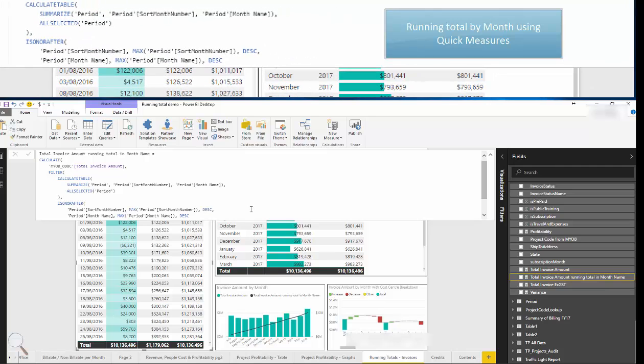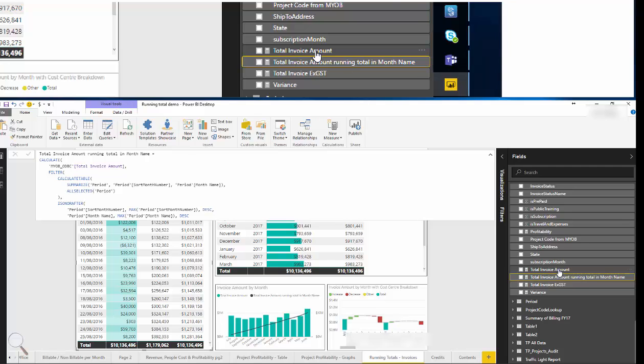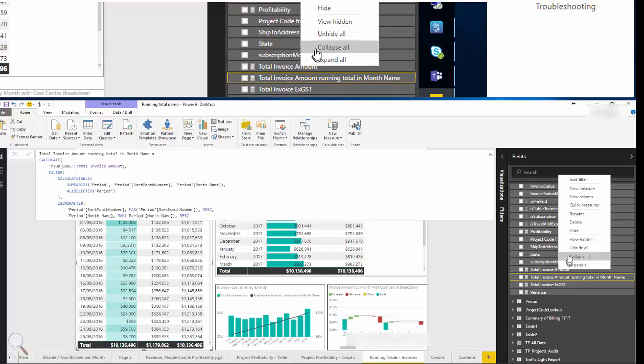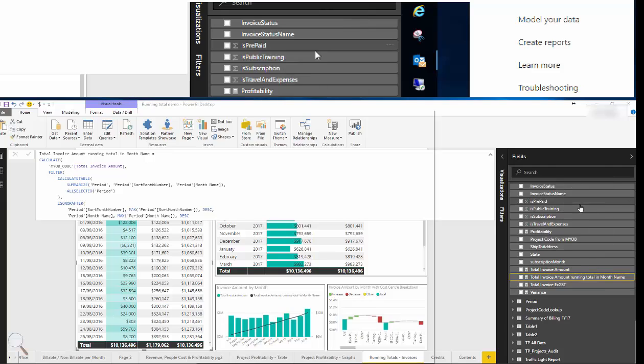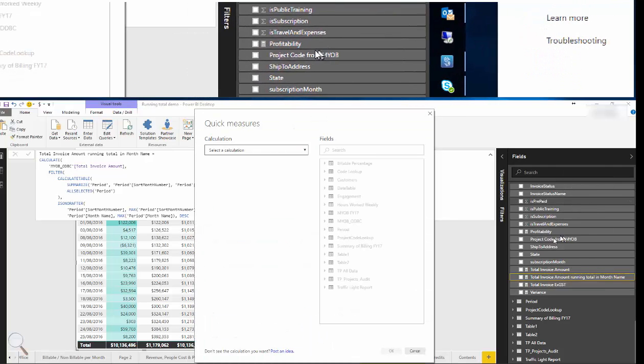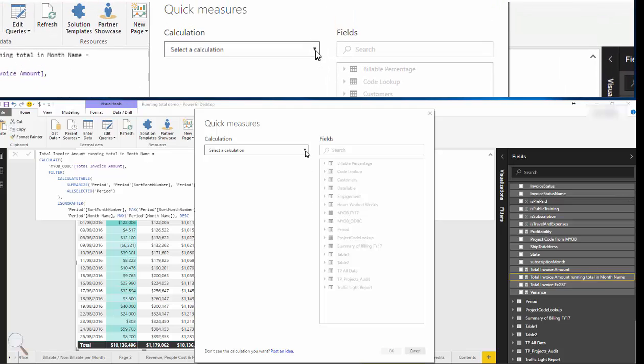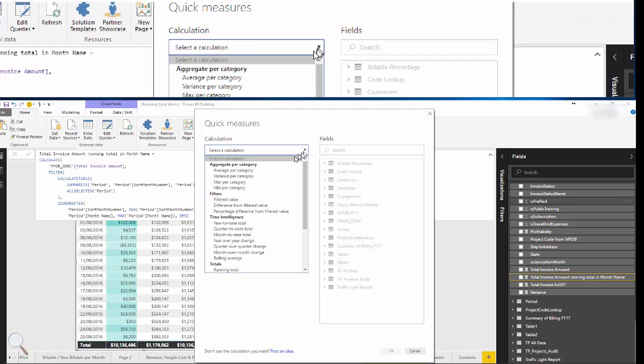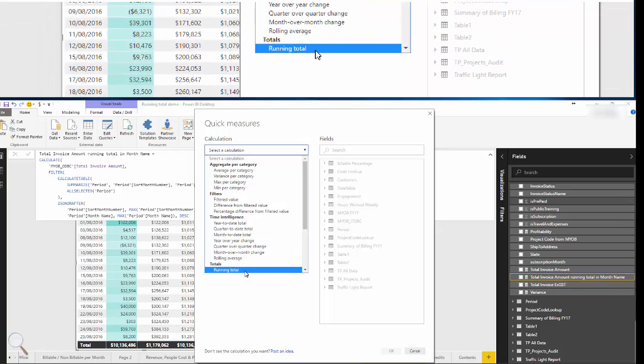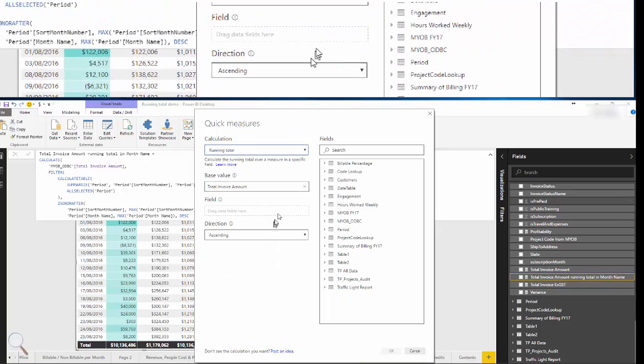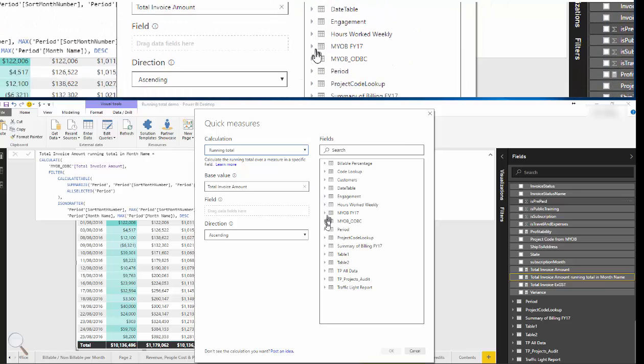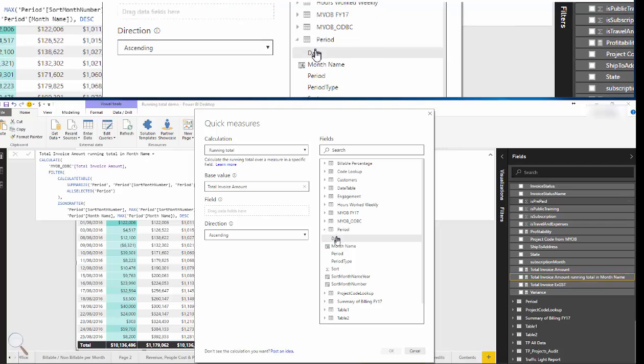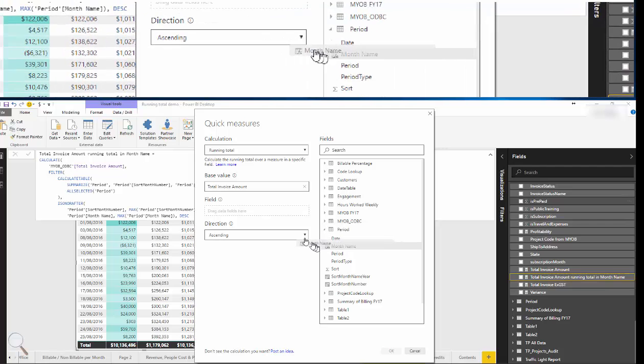So if we go to our field, go up to quick measures, we get a dialog box. We can select the type of measure that we want. In this case it's a running total. It's going to calculate on the total invoice amount and we'll use the month name which is a defined period as the value for the measure to be based on.